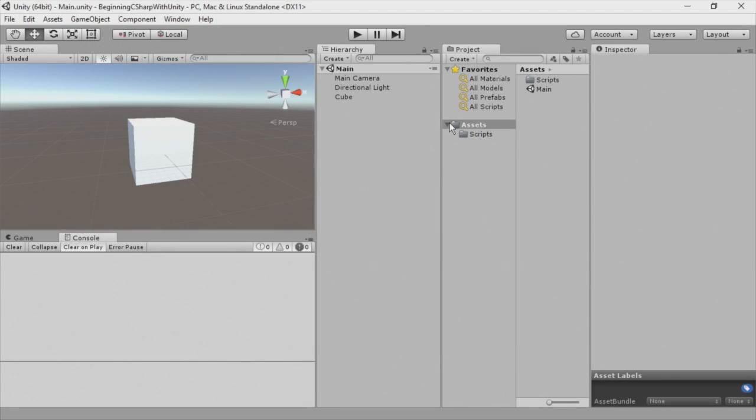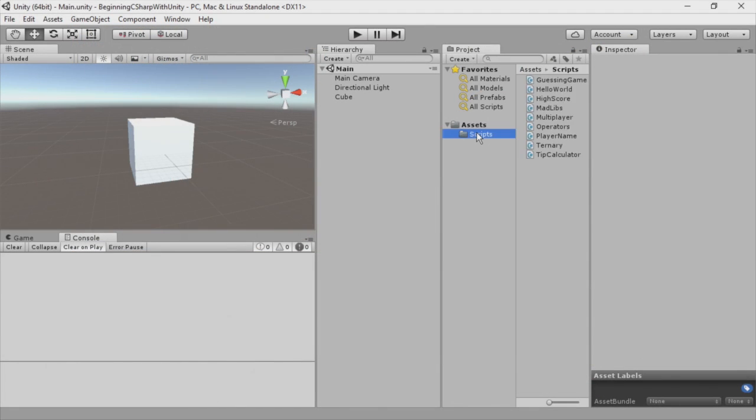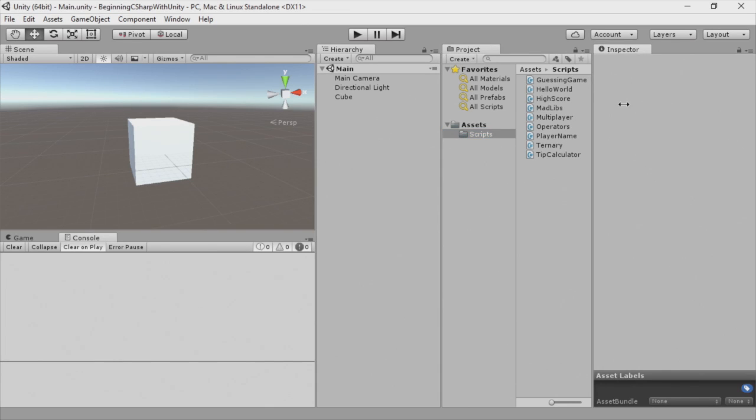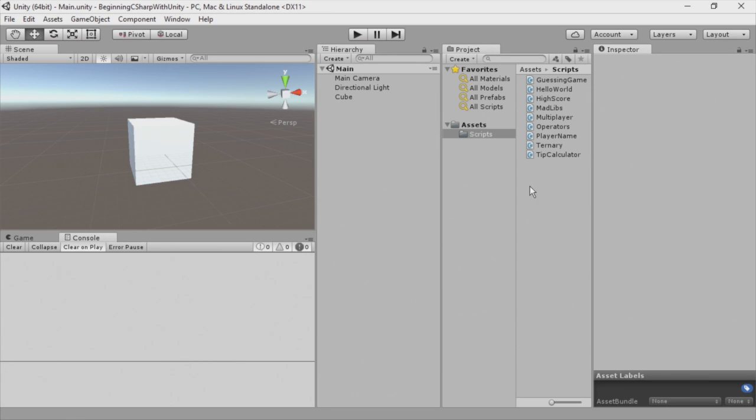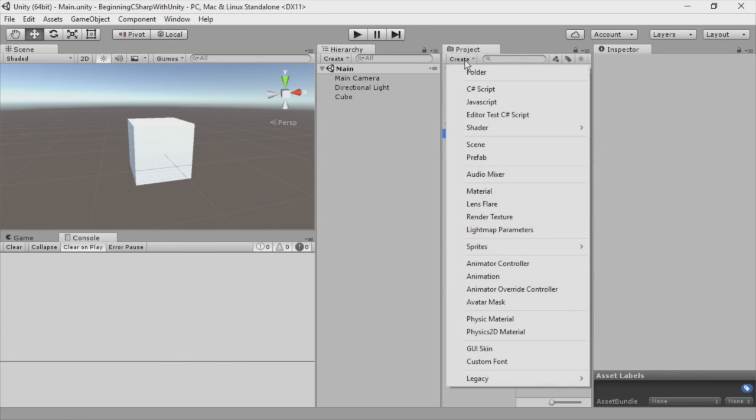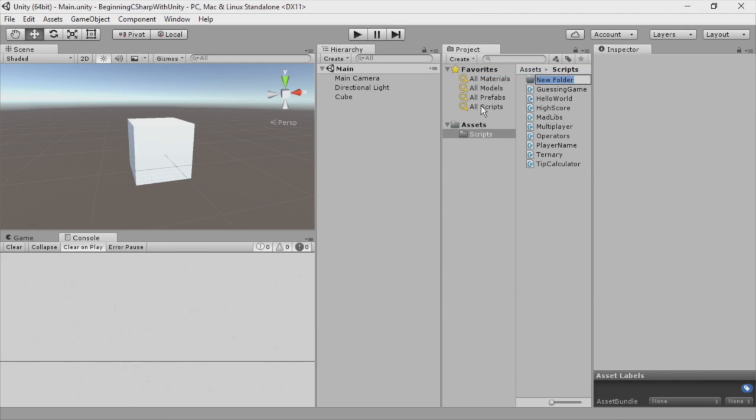Okay, in this demo, we're going to demonstrate scope. And to do that, I'm going to create a new script. Now, as you can see, we're getting a bunch of different scripts here. And pretty soon, we're going to have tons of scripts. And it's going to be hard to organize or hard to find what we're looking for. So what I'm going to do is click the Create button here and choose Folder.